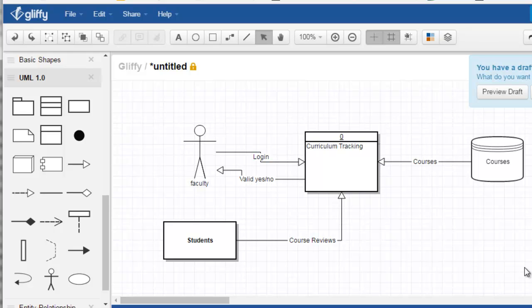So I thought that might be helpful for you when you're drawing these data flow diagrams. Thank you.